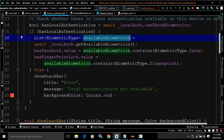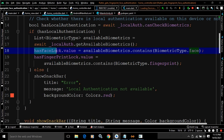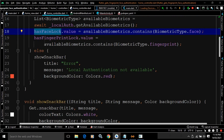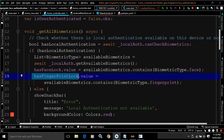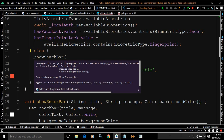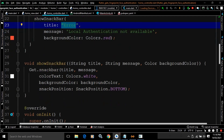Then I set hasFaceLock.value equal to availableBiometrics.contains(BiometricType.face) — if face authentication is available, this will be true, otherwise false. Similarly, hasFingerPrintLock.value equals availableBiometrics.contains(BiometricType.fingerprint). If local authentication is not available on the device, the else block executes, which calls showSnackBar with title 'Error', message 'Local authentication not available', and background color Colors.red.